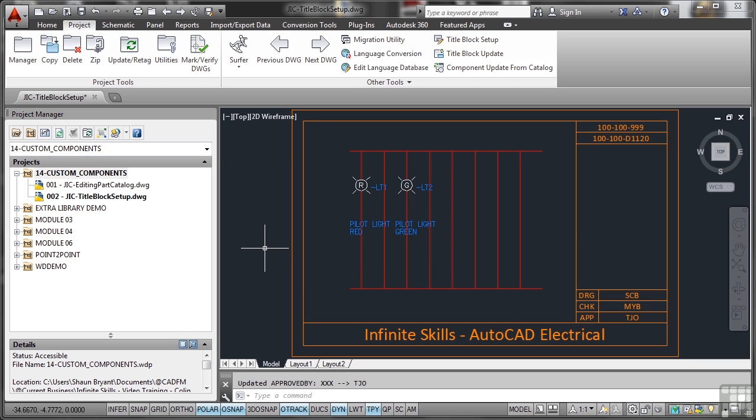And lo and behold, as you can see, the title block updates. It's so quick and it's so easy. And if you've got to do that on 200 drawings, look at how quickly it's done. It's literally a few clicks rather than two days work. So use the title block update and update it by setting up a title block with all the attributes that you need to update in your AutoCAD Electrical project.